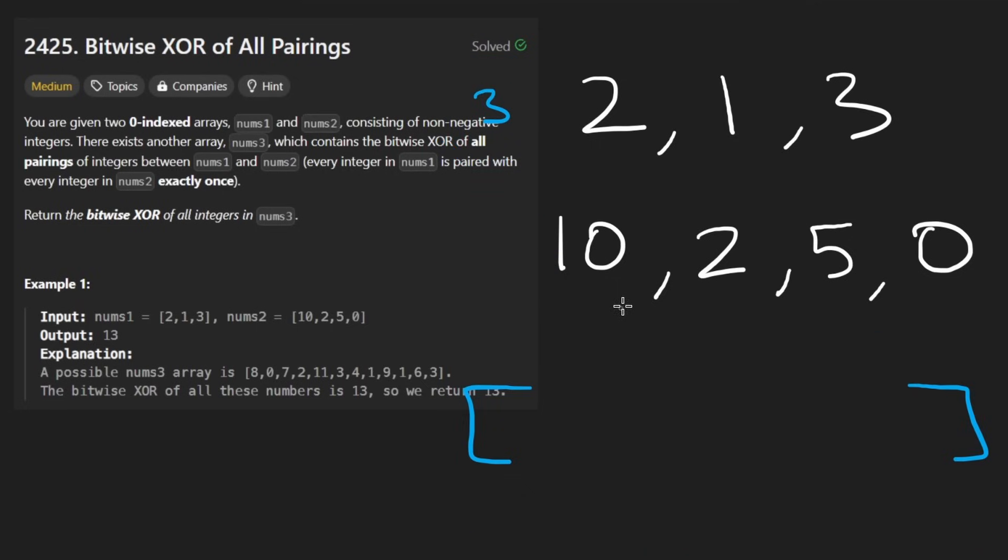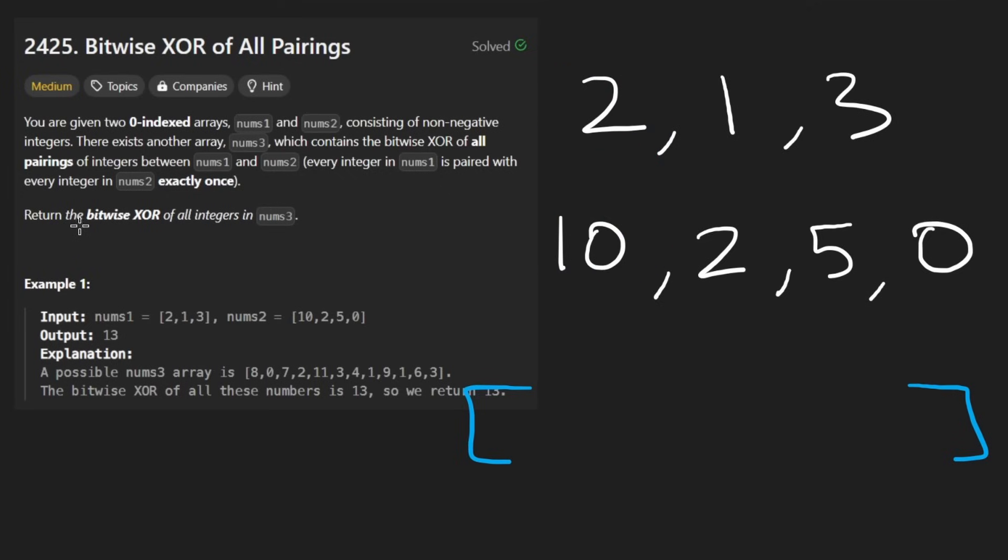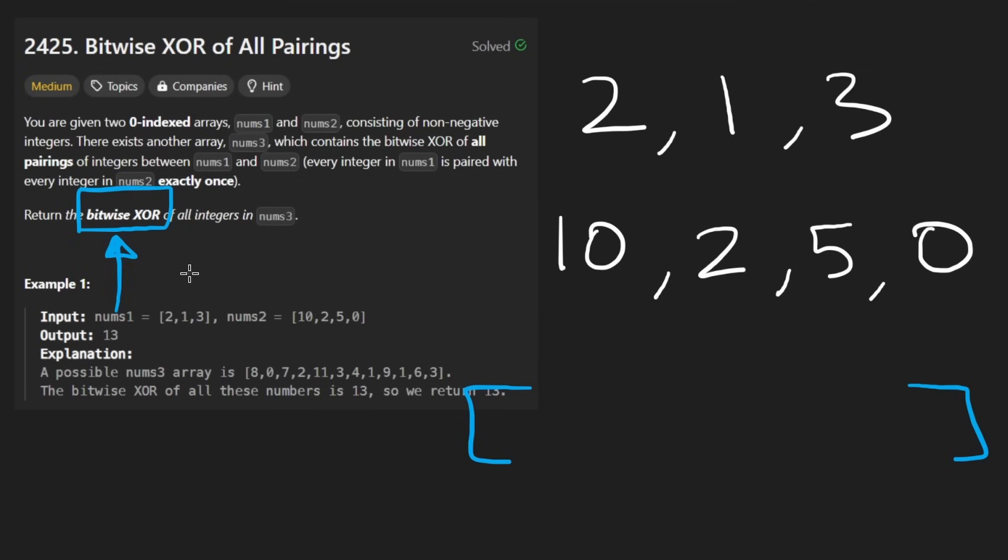Now, each pair I didn't mention is going to be the XOR of the two values. So 2 XORed with 10. We don't really need to know too much about the bitwise XOR for this problem, but we will need to know a couple properties of it to optimize the solution from brute force to optimal. But those properties are pretty simple.